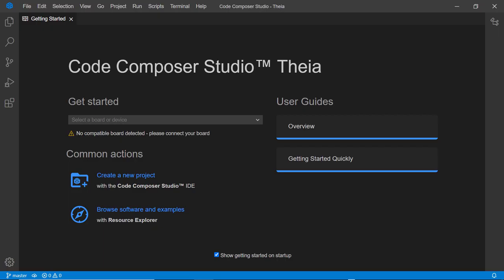The Code Composer Studio Thea Integrated Development Environment for Texas Instruments Embedded Processors is available without a license fee or code size limit. Simply download it and get started.